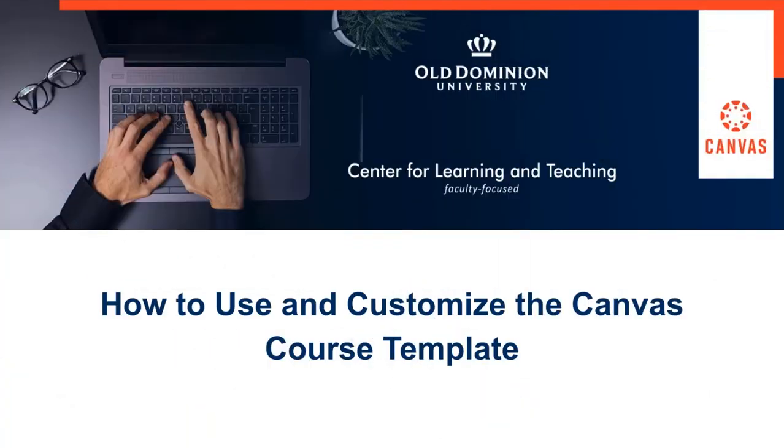Welcome to How to Use and Customize a Canvas Course Template. In this portion, we will discuss how to apply the ODU Canvas Course Template.